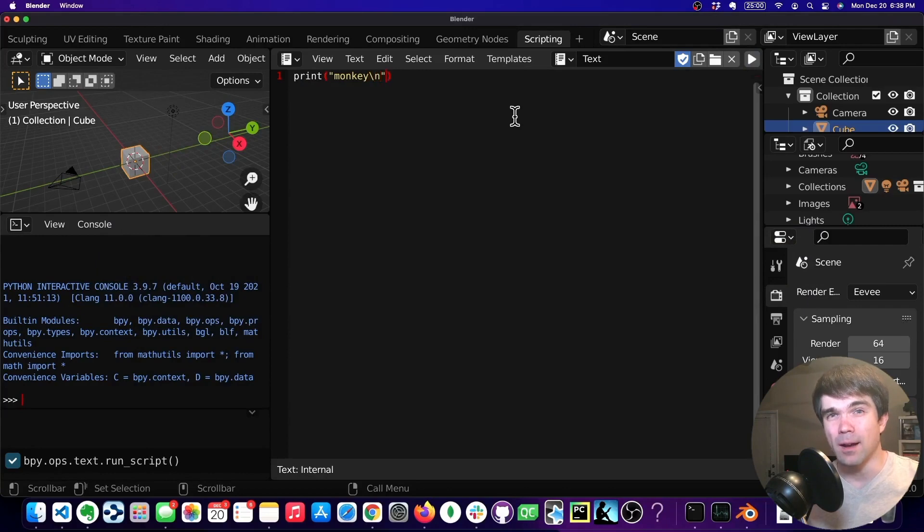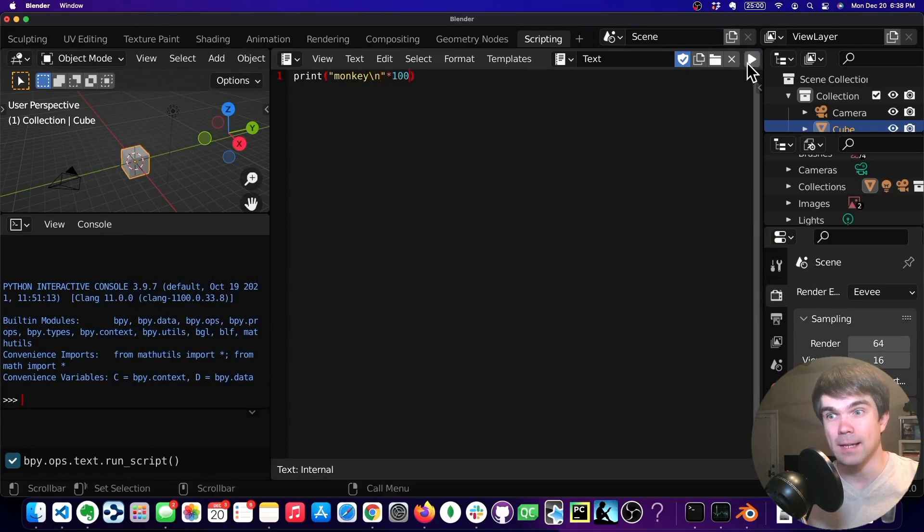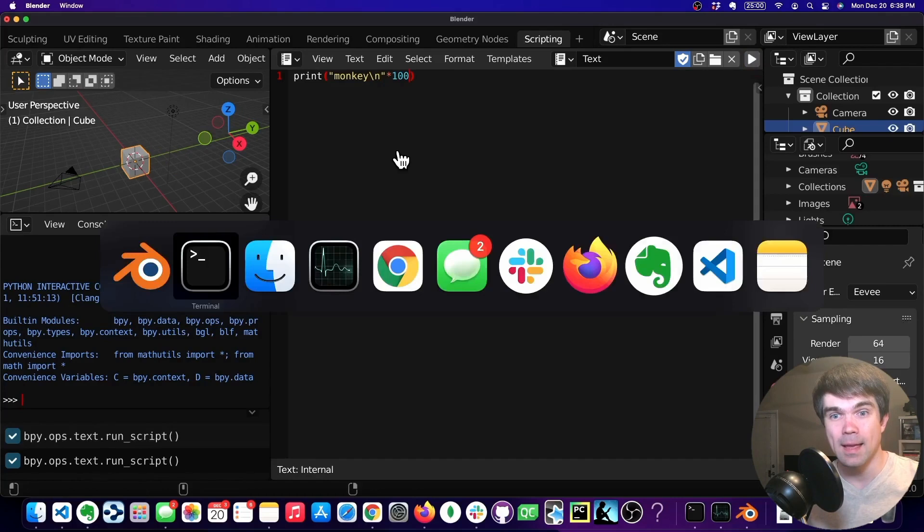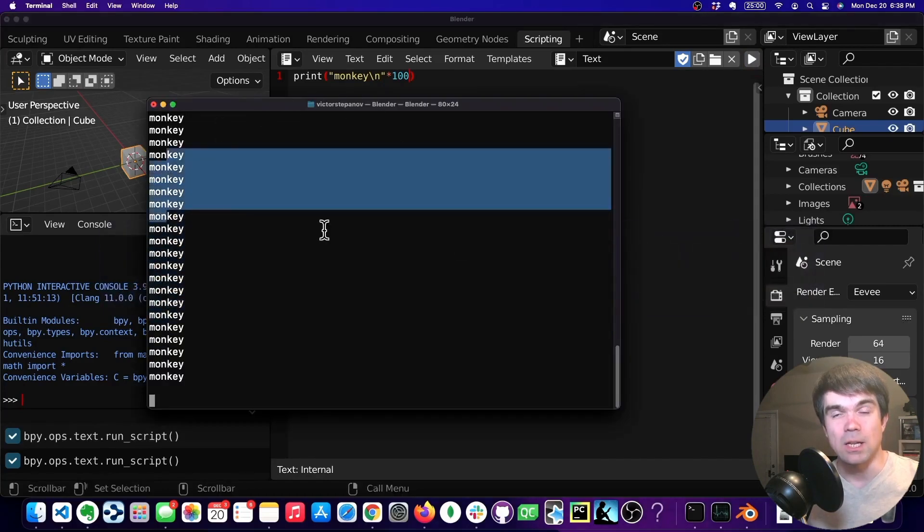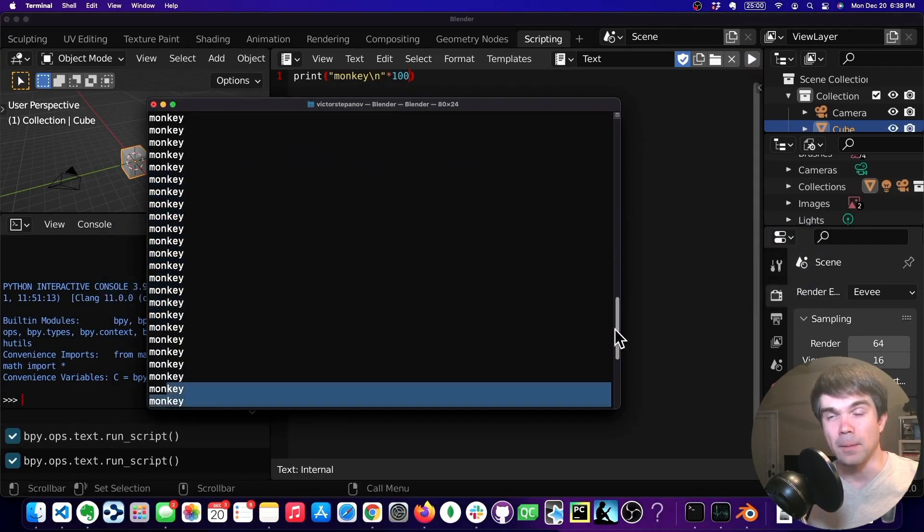Let's now print 100 monkeys on each line. Let's run that again. And as you can see, there's more than one monkey here.